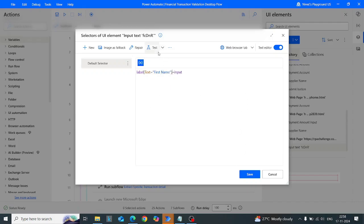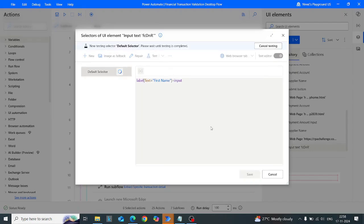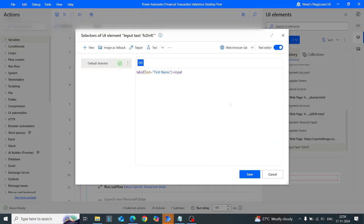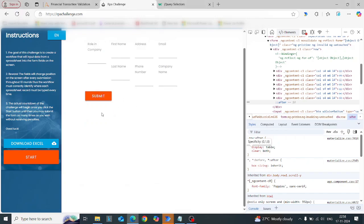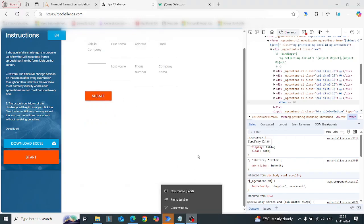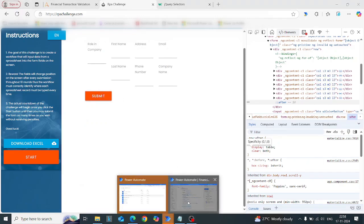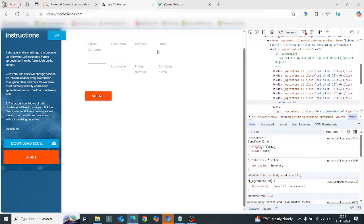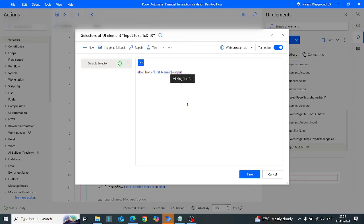Instead of using contains in this way, we can write something like this using the text feature with equals. This is another way you can write it using the text feature. If I just test it — see, it correctly highlights the first name input field.